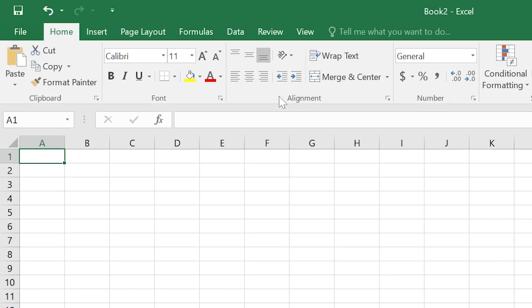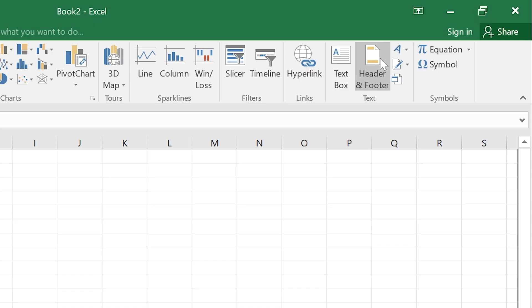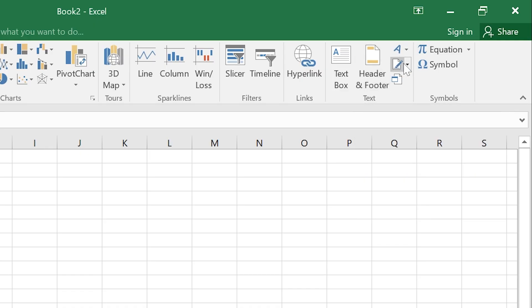Click on the Insert tab at the top menu. Find the text group. Click Add a Signature Line Pen icon.